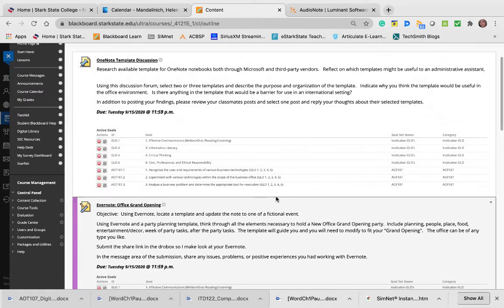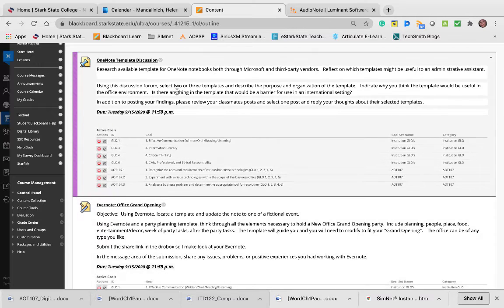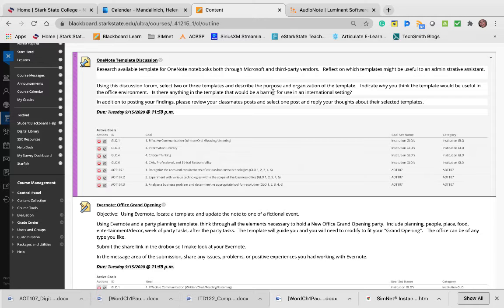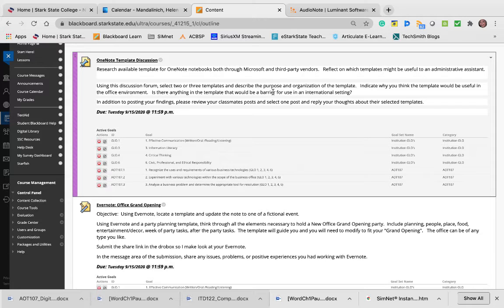The first thing is the template discussion. I want you to research templates for OneNote, whether they're from Microsoft or somebody else. Search out there—what kind of templates are available, and then reflect on what you think might be useful to an administrative assistant.